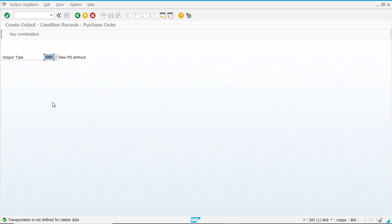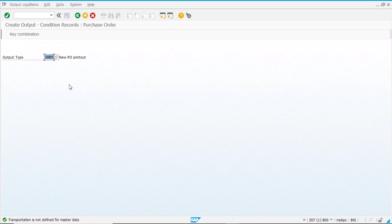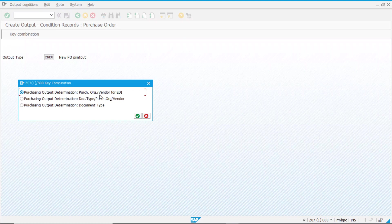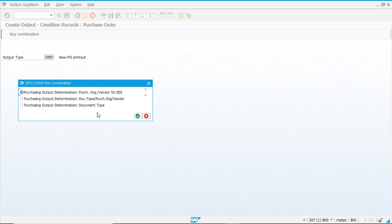And in this case, the standard is NEU in SAP, but it is advisable that you don't change that one and you create your own. So in this case, I have created already the ZSET_NEU, and we will see the customizing. So here, we see which combinations are available. We have purchasing organization and vendor for EDI, and we have another for document type, purchasing for vendor, and the last one with document type. Let's suppose that none of these three matches our requirements.